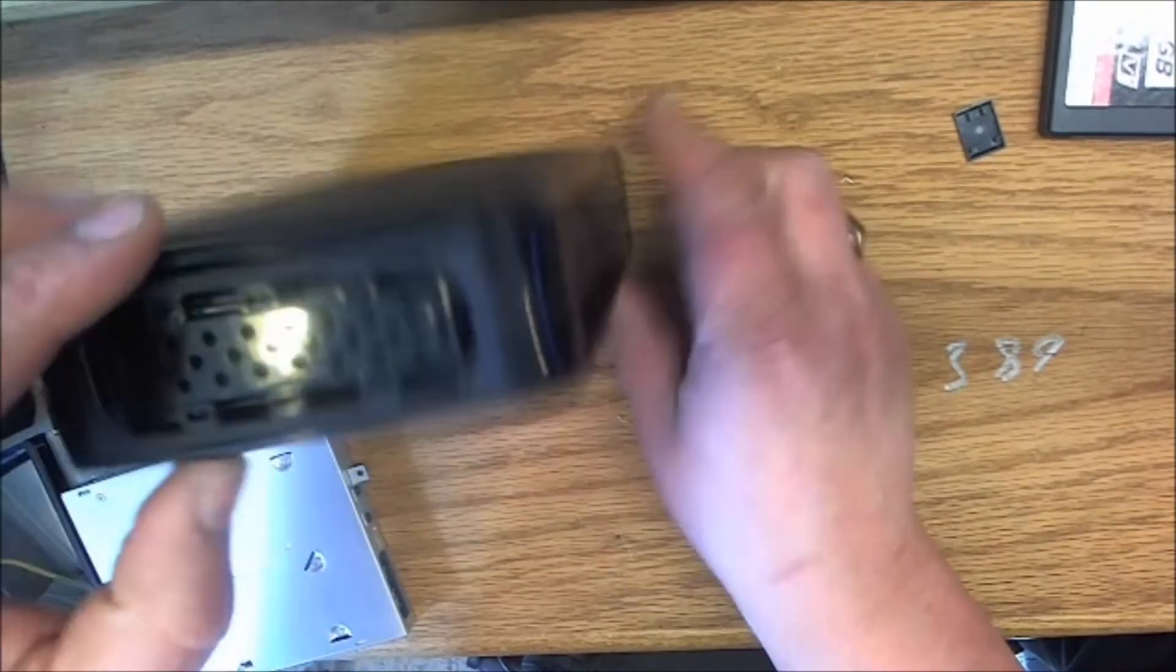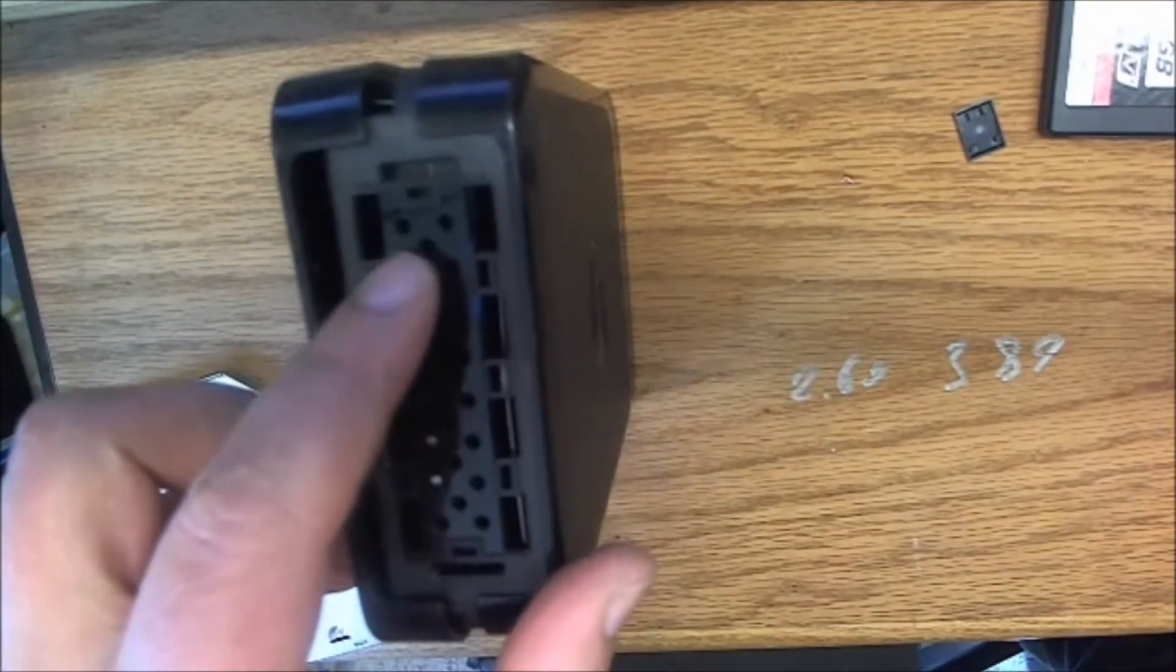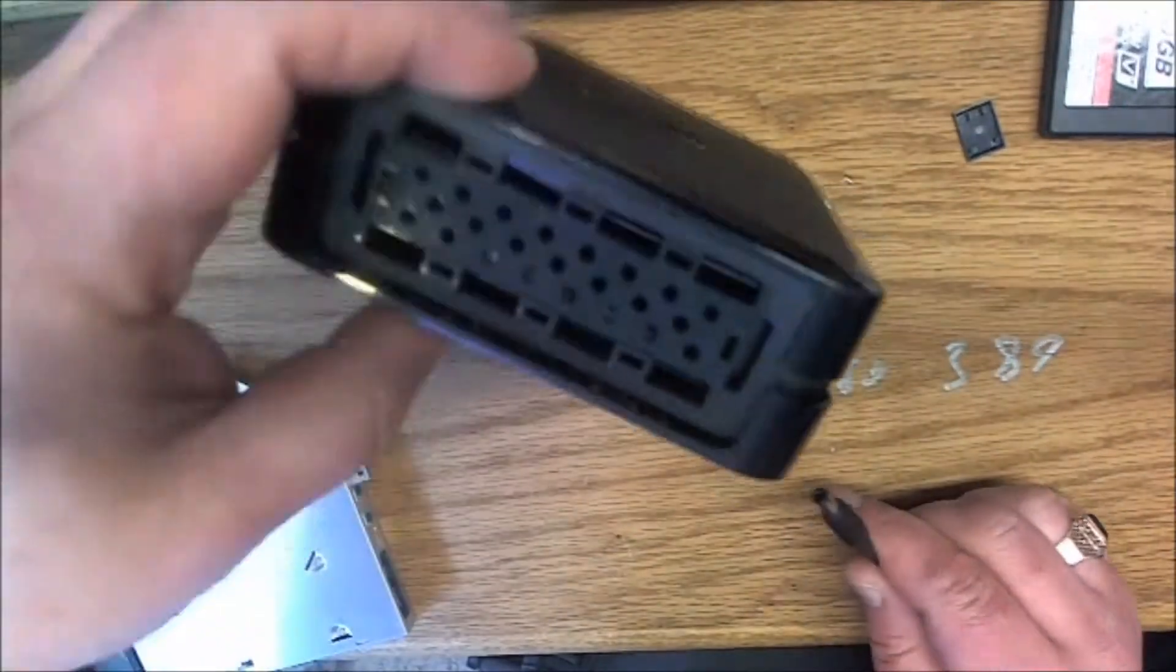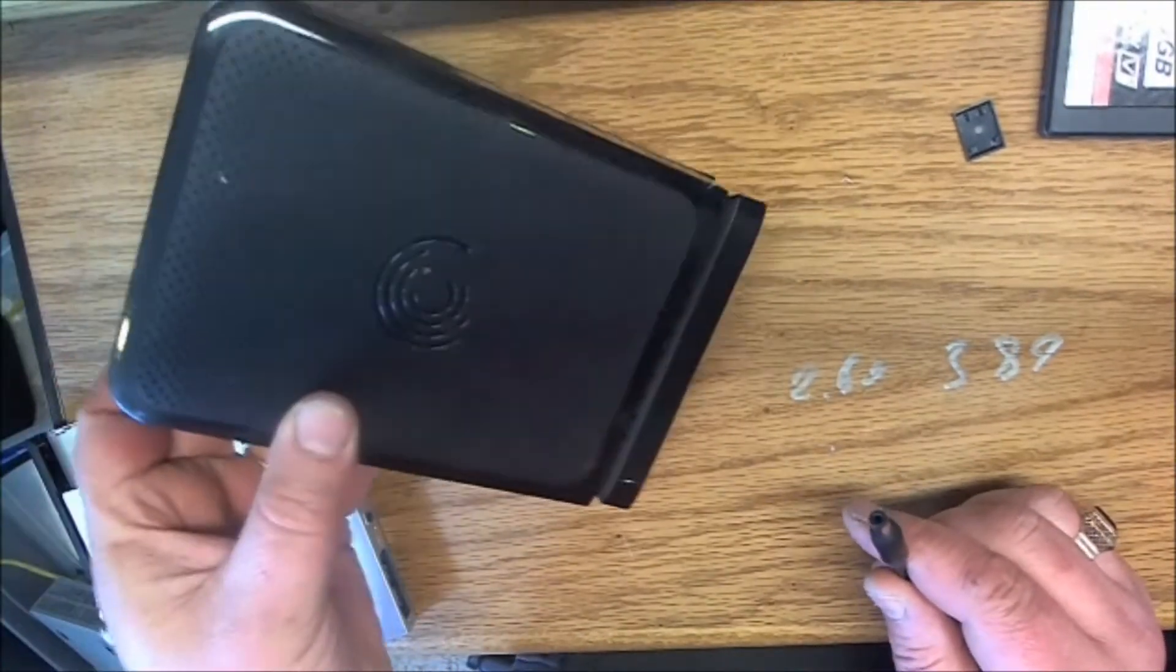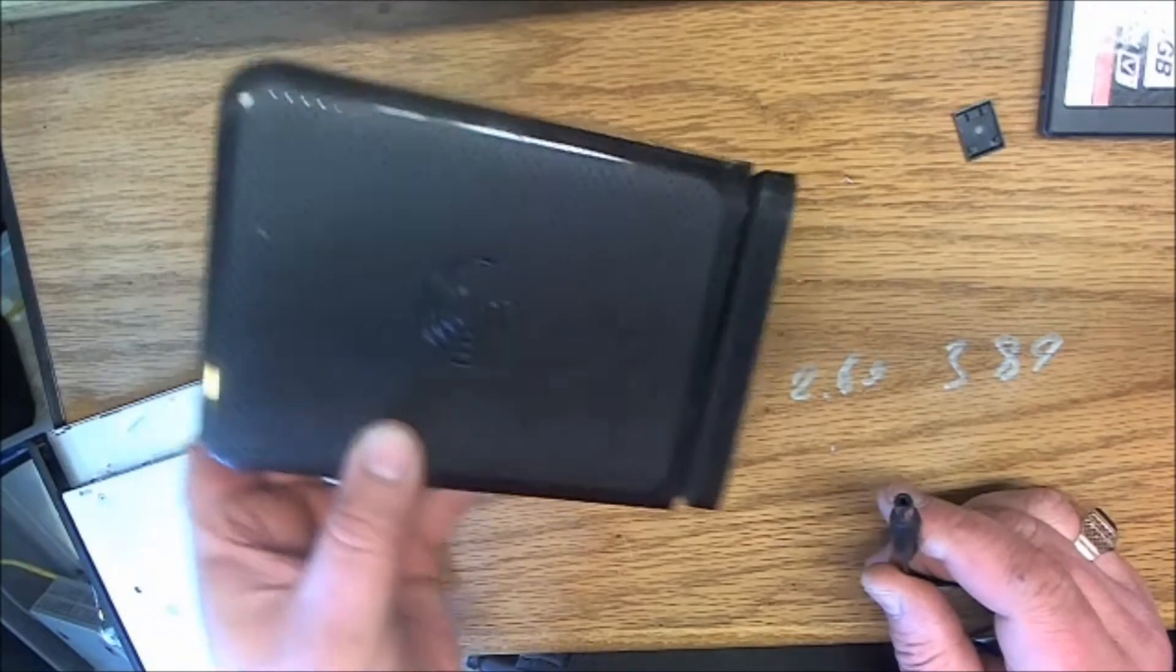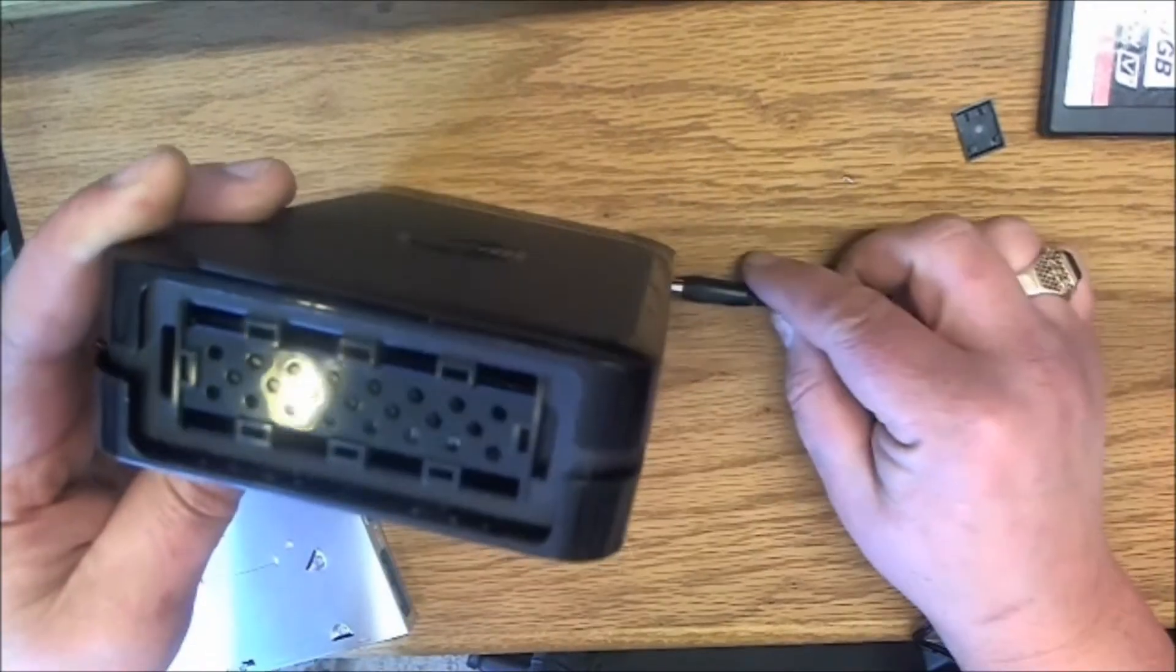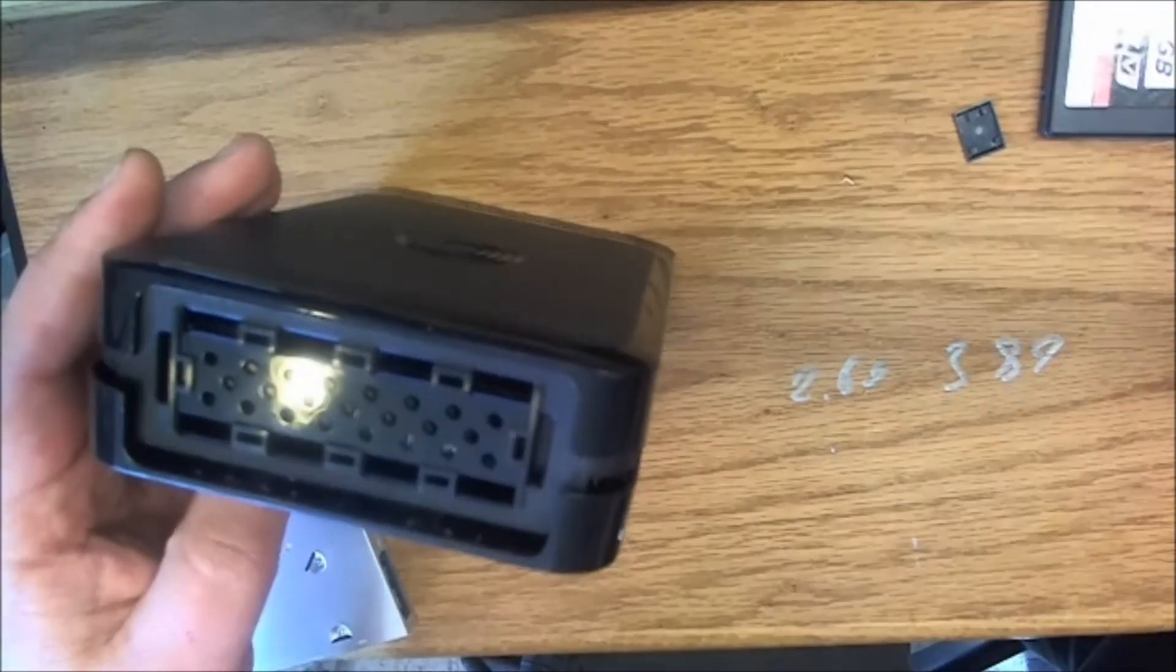There you go, plug your power supply to it. You have a very good portable hard drive. All right, thanks for watching.